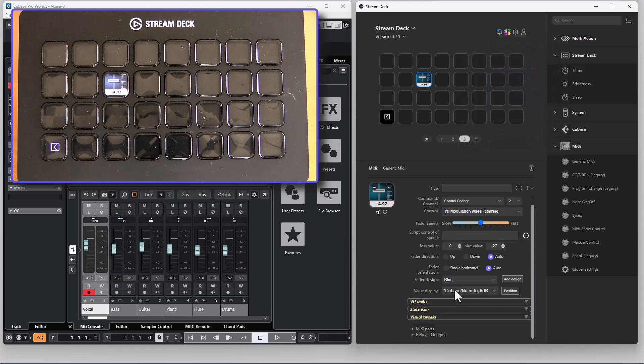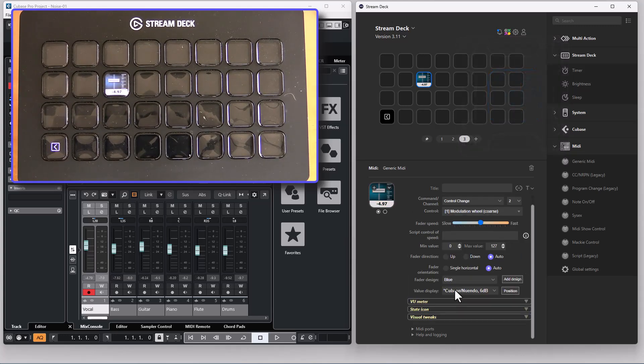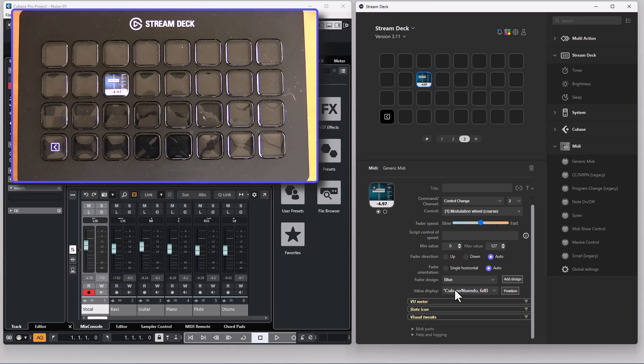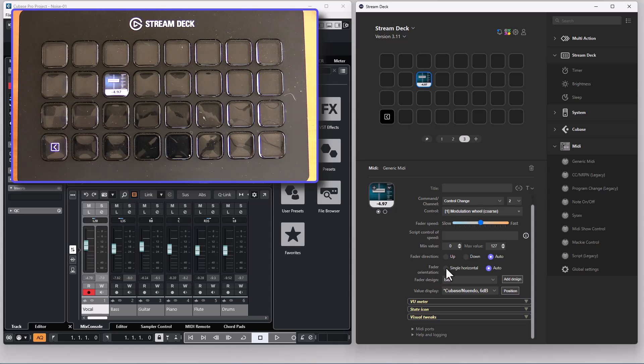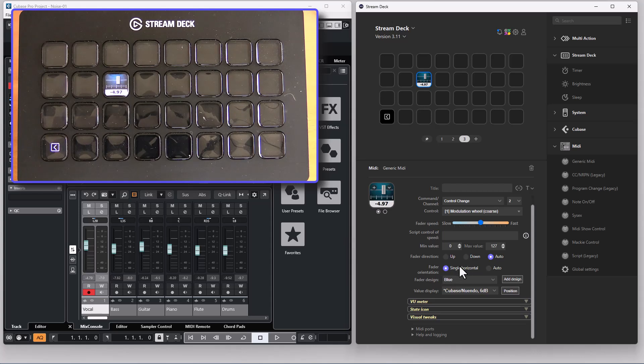The default direction for a fader is to be vertical but if you want a horizontal fader you can select this radio button and you will have a horizontal fader.